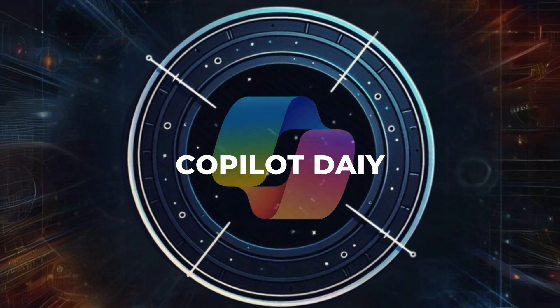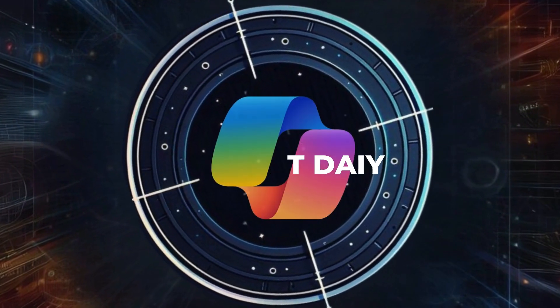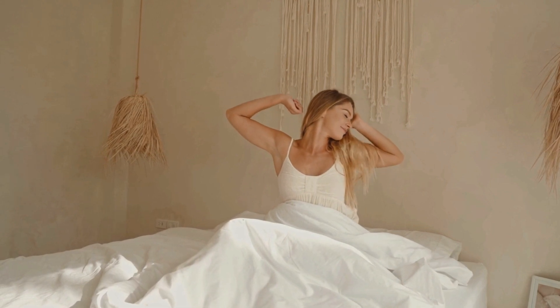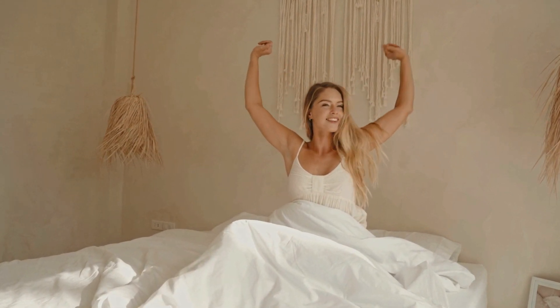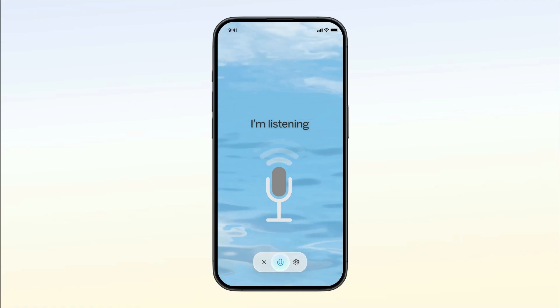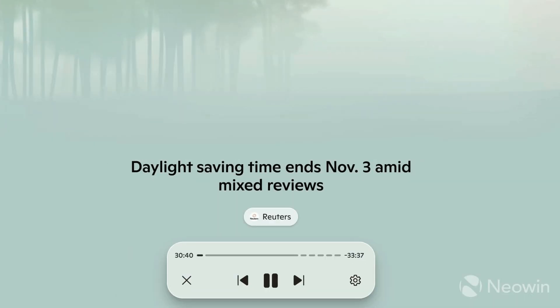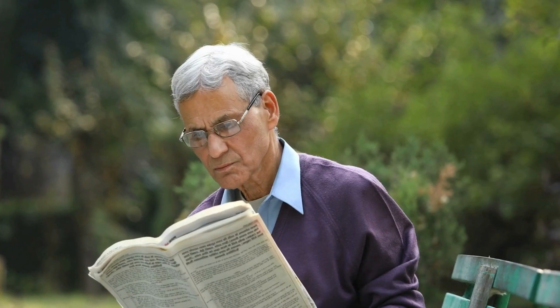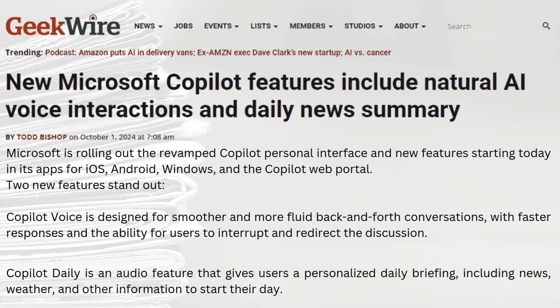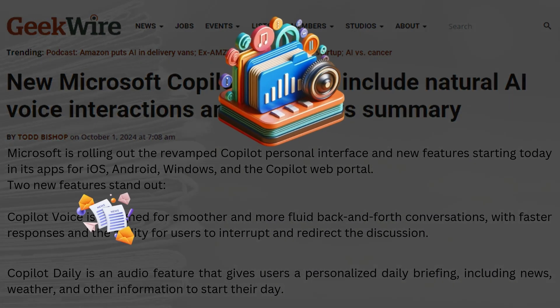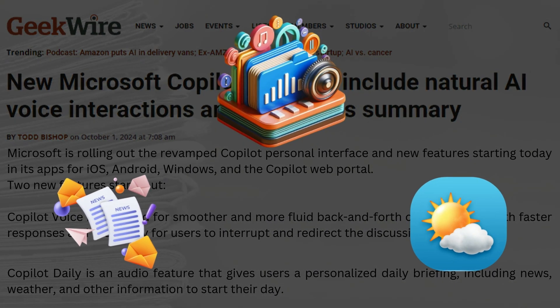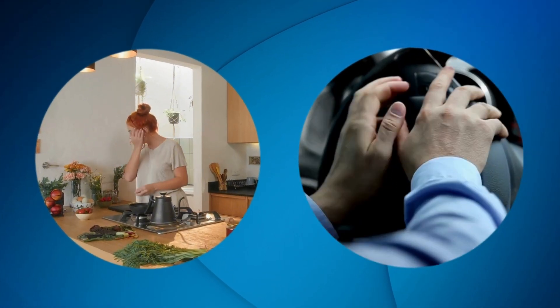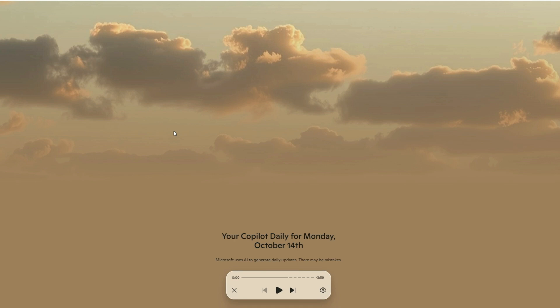Meet Copilot Daily, your new morning buddy. Imagine waking up to a personalized news briefing that's actually interesting. It's like having a super smart friend who reads everything from Reuters to USA Today, then gives you the lowdown on what's hot. This isn't your grandpa's newspaper. Copilot Daily learns what you're into and serves up a custom audio digest of news, weather, and whatever else floats your boat. Whether you're stuck in traffic or scarfing down breakfast, you'll be in the know without lifting a finger.